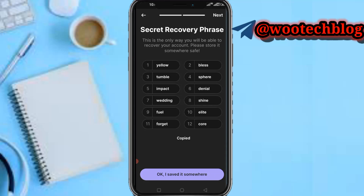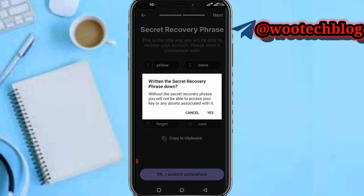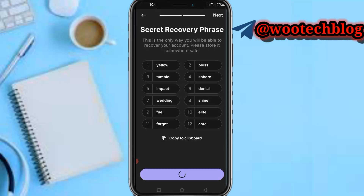Copy to clipboard and paste it somewhere safe. Without the recovery phrase you are not able to access your wallet or the assets associated with it.